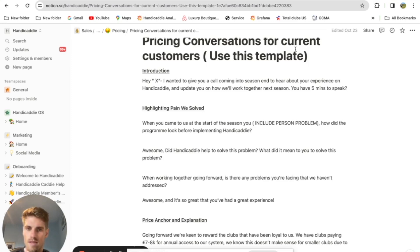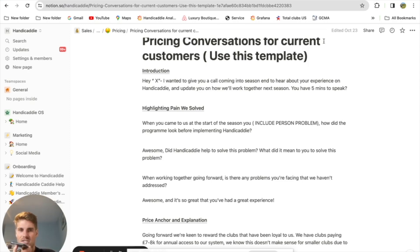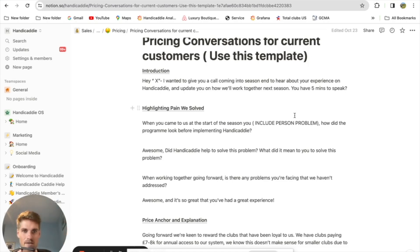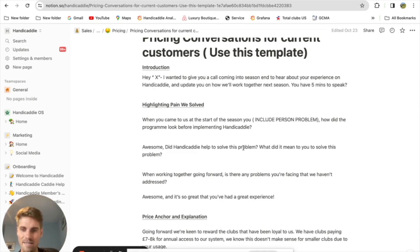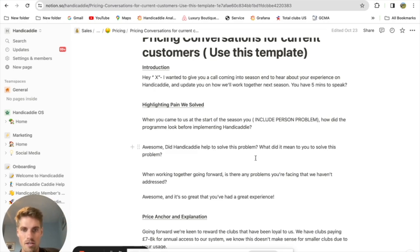Hello, it's Graham here from Handy Caddy — how are you? I thought I'd give you a call just to hear how the season went for you, your experience with Handy Caddy, and then maybe mention how we'll work together next season if you have five minutes. At the start of the season you were mentioning that caddy jobs were quite sporadic, and the goal was to streamline things and give more incentive to caddies — do you think the system has helped solve that problem?